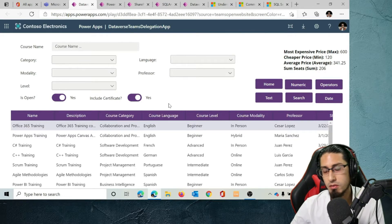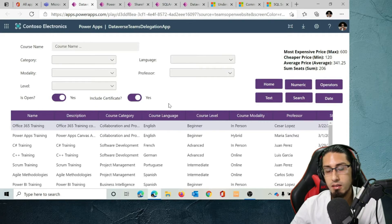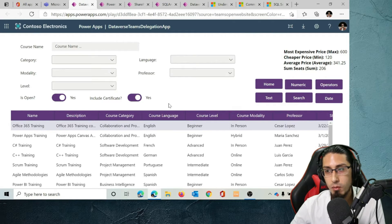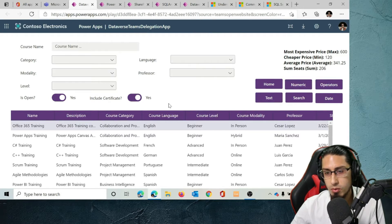Obviously there are going to be some limitations. For example, Dataverse for Teams can only store up to two gigabytes of content or up to one million records, and it has differences in specific features like security functionalities and auditing. So even when most or all of the delegable functions are the same as in full Dataverse, Dataverse for Teams should be used for small productivity solutions or Teams projects that don't require complex scenarios or integrations.